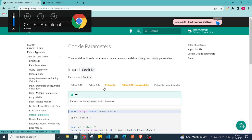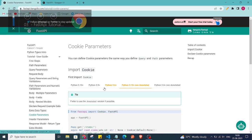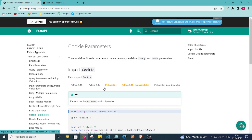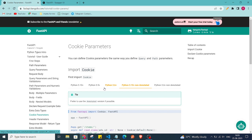Hey everyone, welcome back to the channel. In this video we are going to cover cookie parameters and header parameters. We are following the official FastAPI documentation tutorial. In our last video we covered query parameter types, and in this video we are going to see how we can set and get cookie parameters.